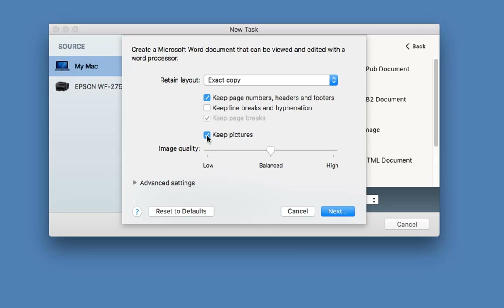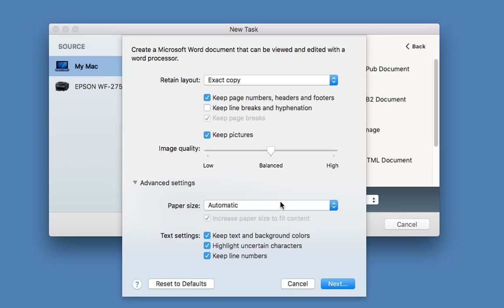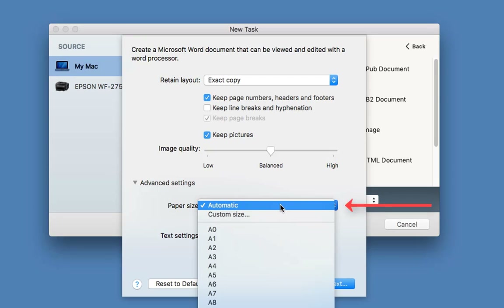I don't want my line breaks or hyphenations so I'm going to uncheck that. I want to keep pictures if they exist as well — if you don't tap it, you don't have to keep those images. Image quality: obviously the higher the quality the better the scan but the bigger the file. I like to keep it balanced. If you're lacking space on your Mac you can go low, but you're going to lose a lot of quality, so try and keep it balanced.